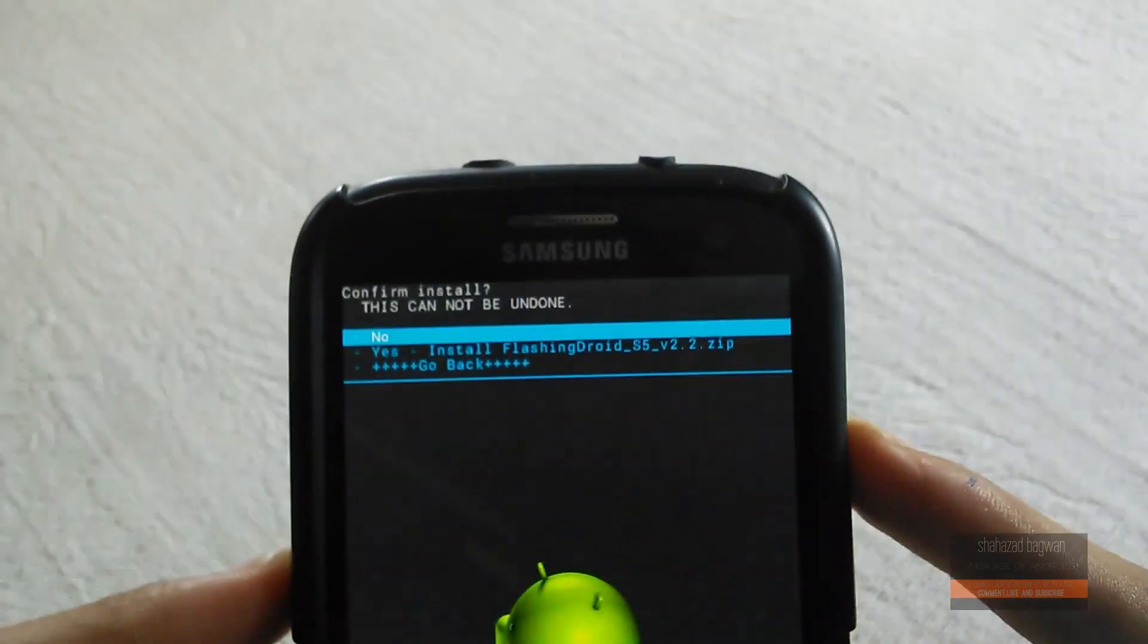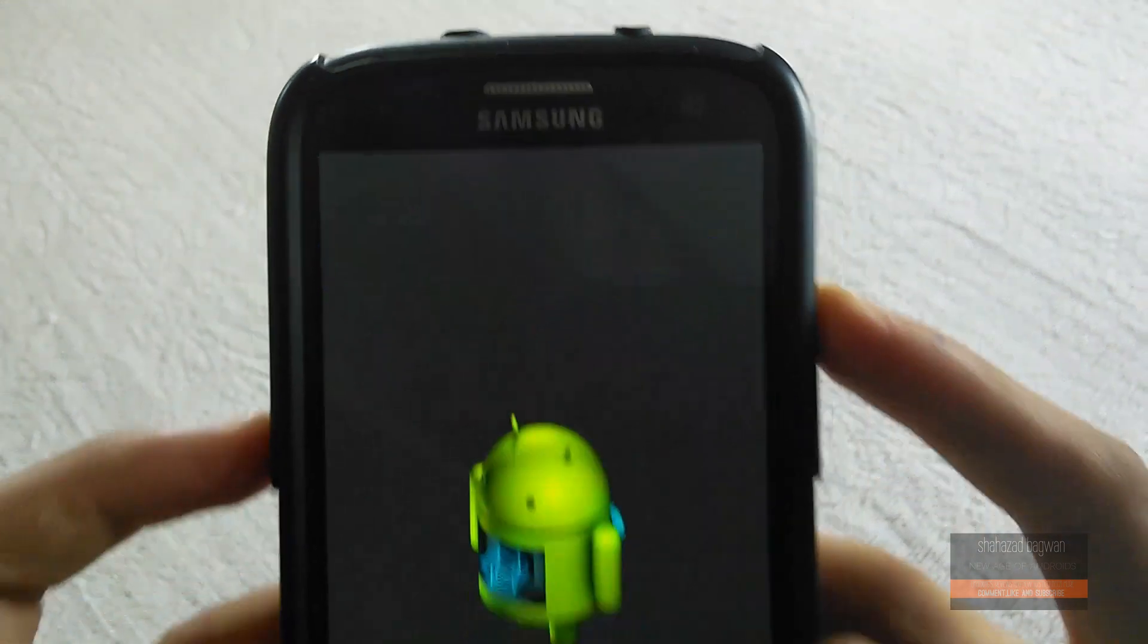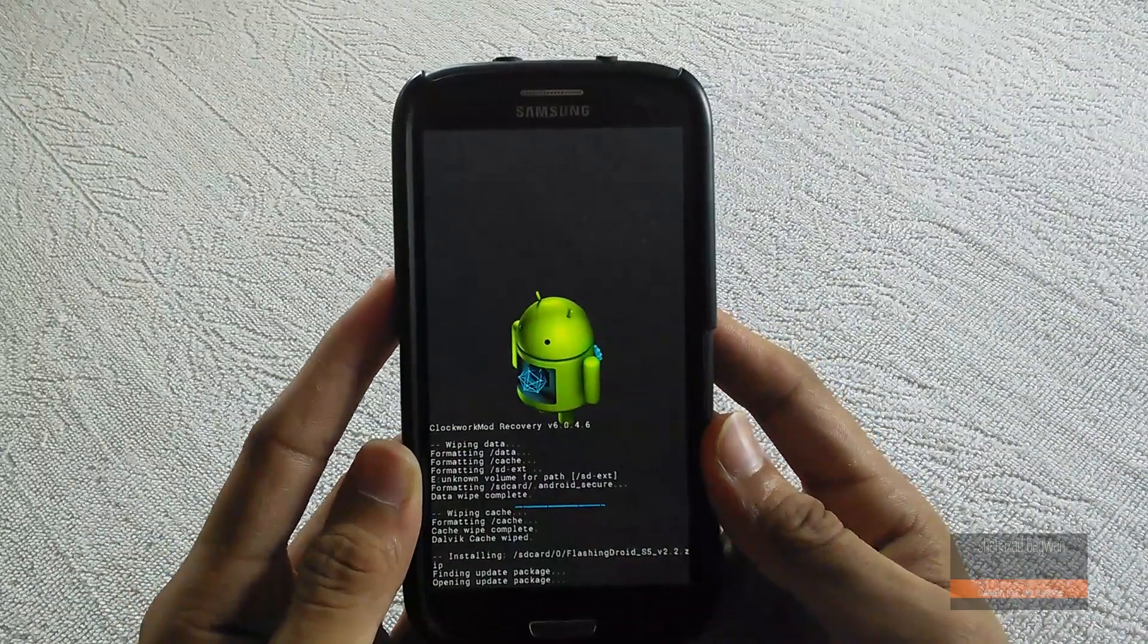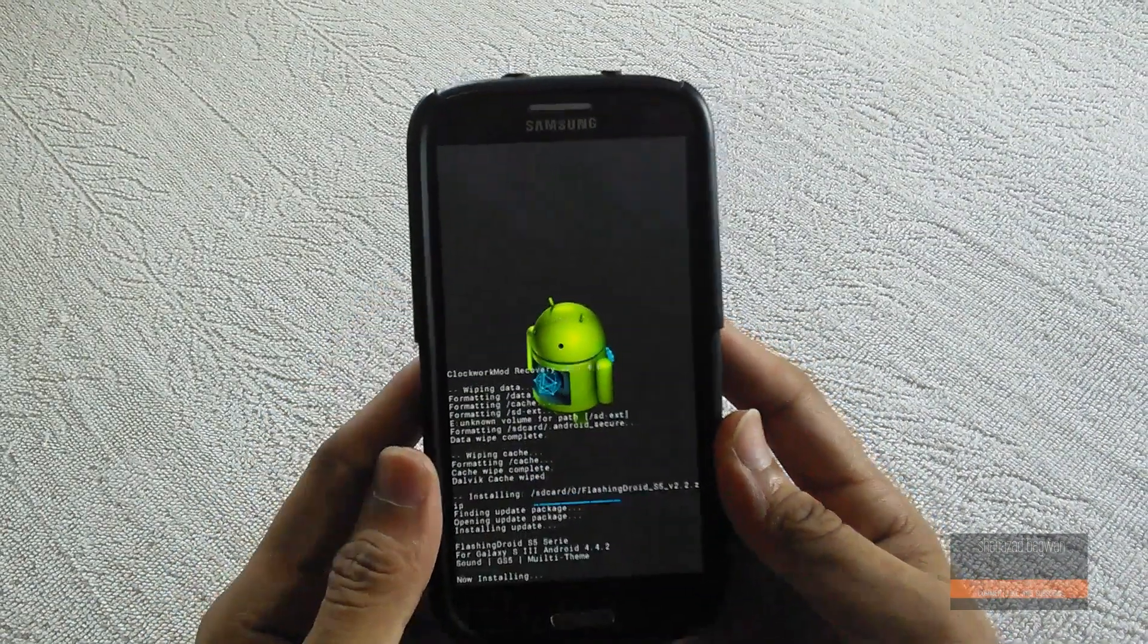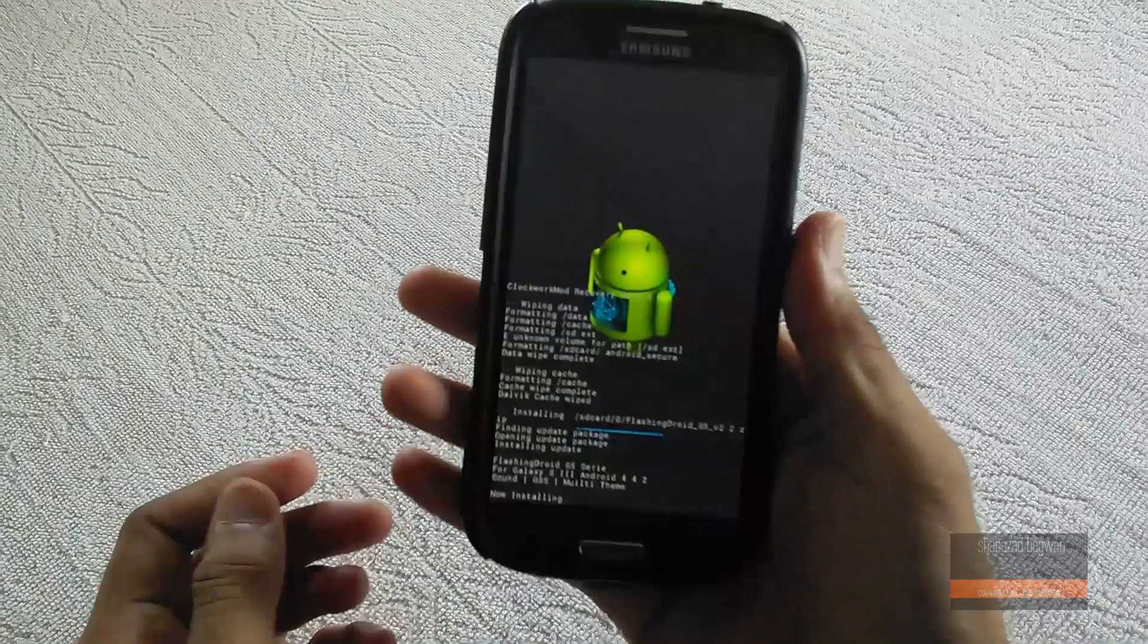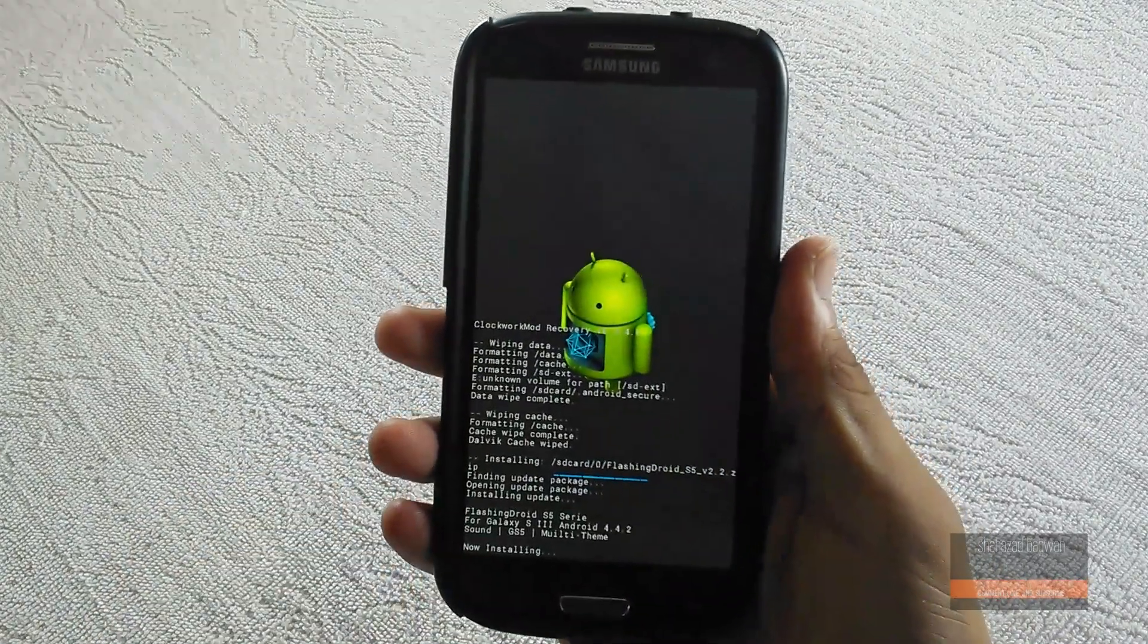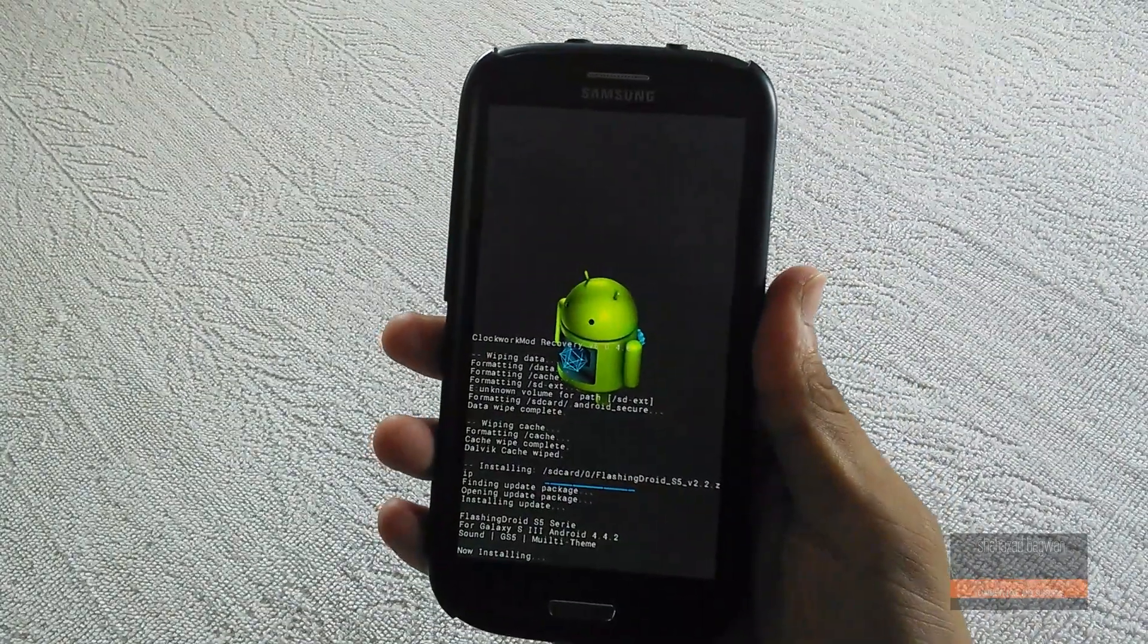Once you hit install zip, it will take some time to complete the installation. Don't worry about it, just leave your device for a while and it will finish.